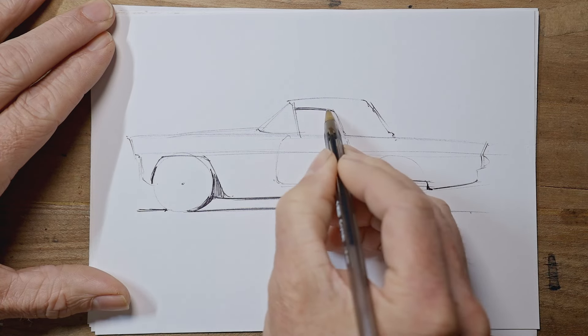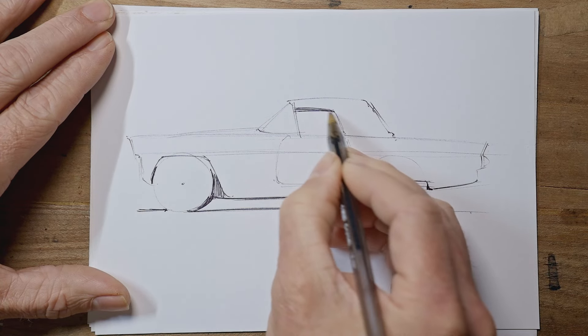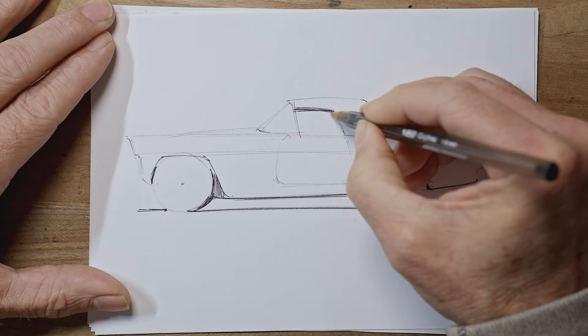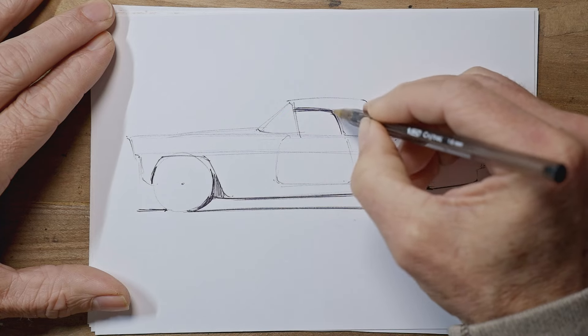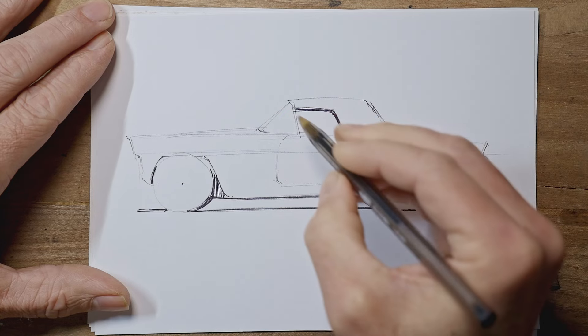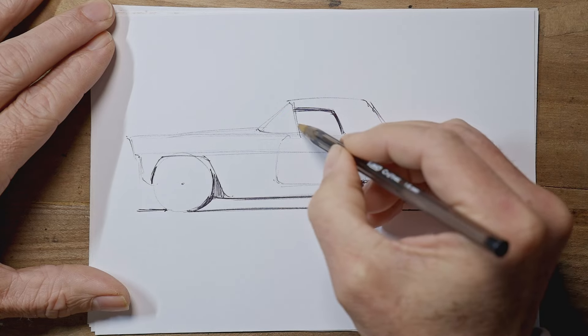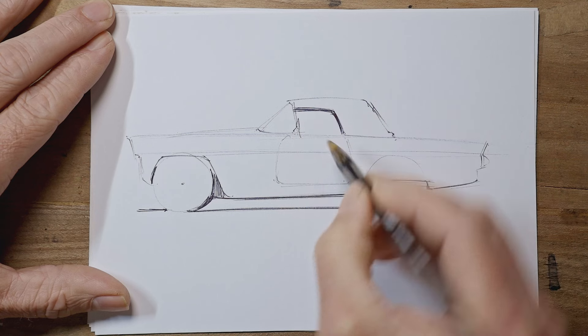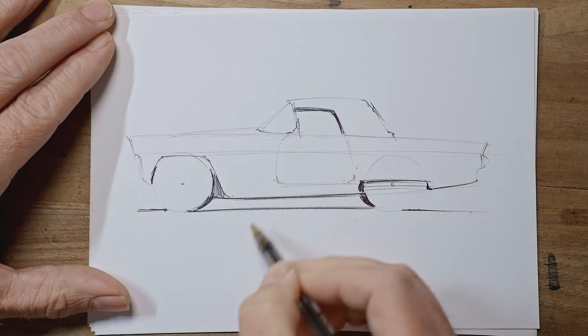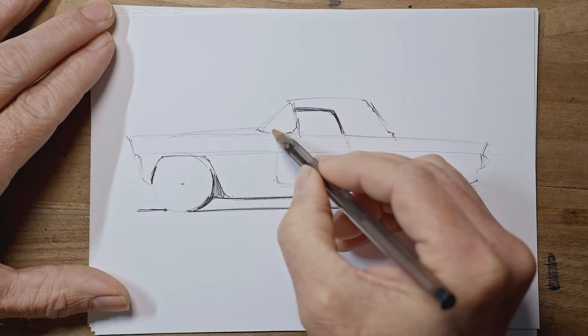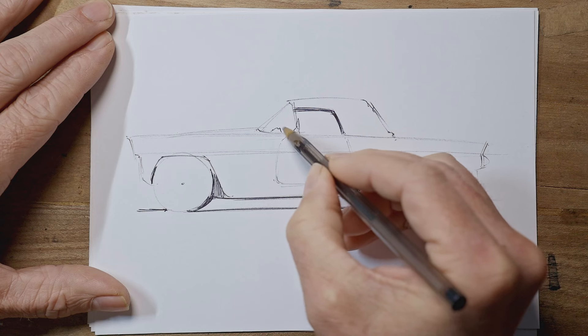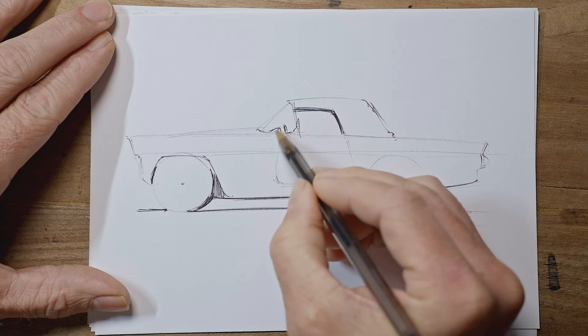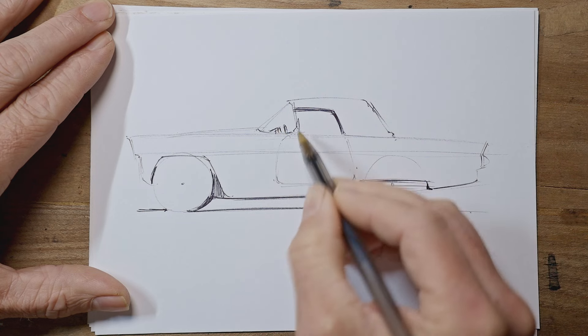We can see up inside the roof there. So that can be darker. Maybe see the roof on the far side there. Here we've got a small mirror, rear view mirror. Maybe inside you'd see the steering wheel and dashboard.